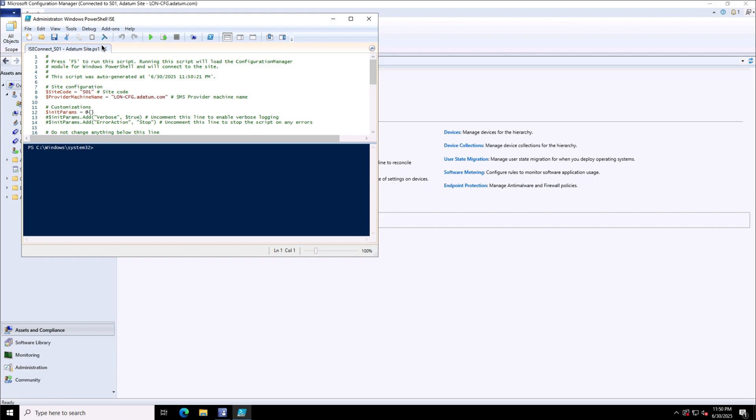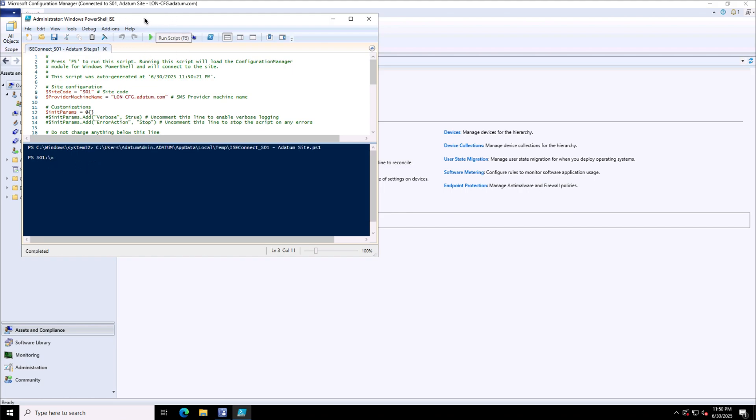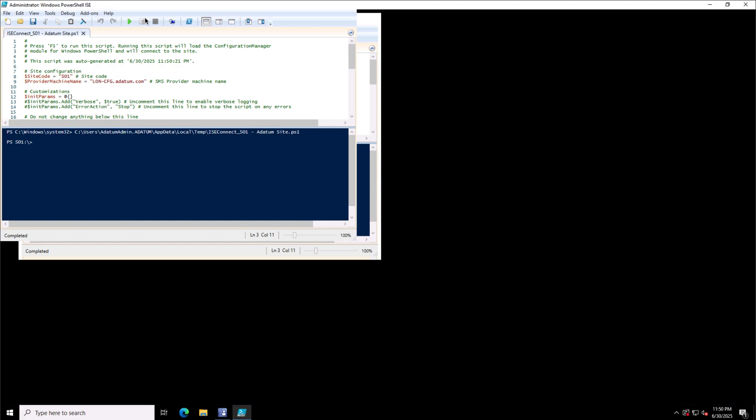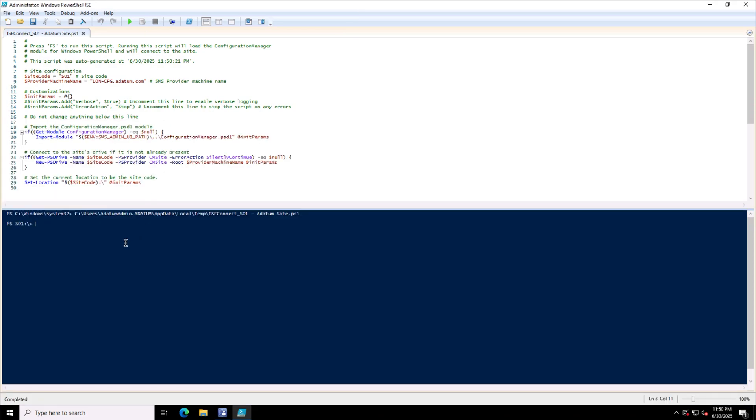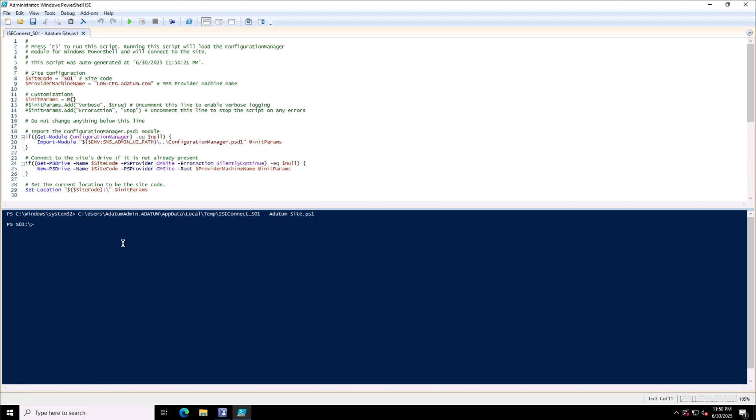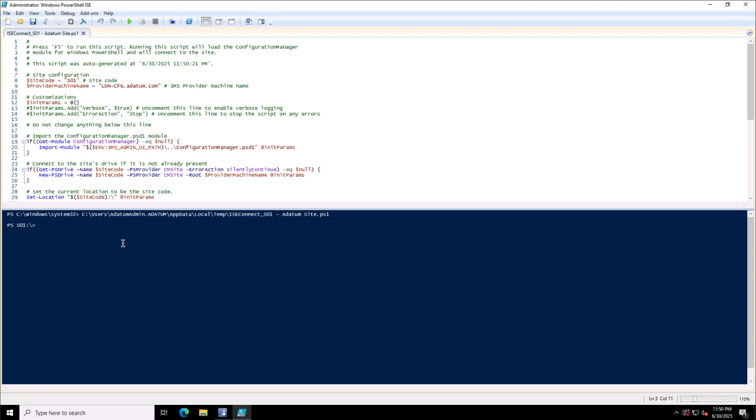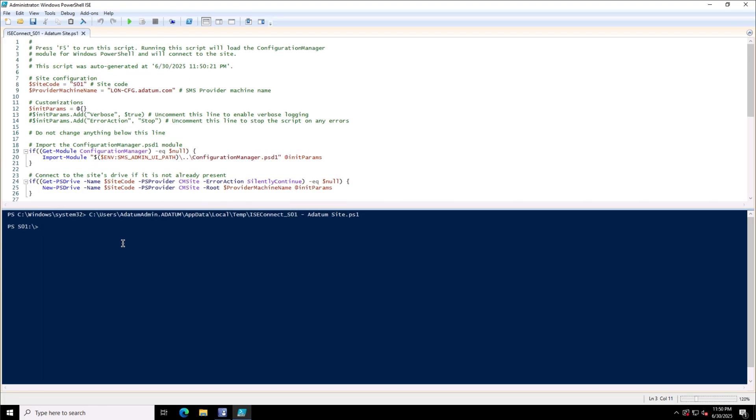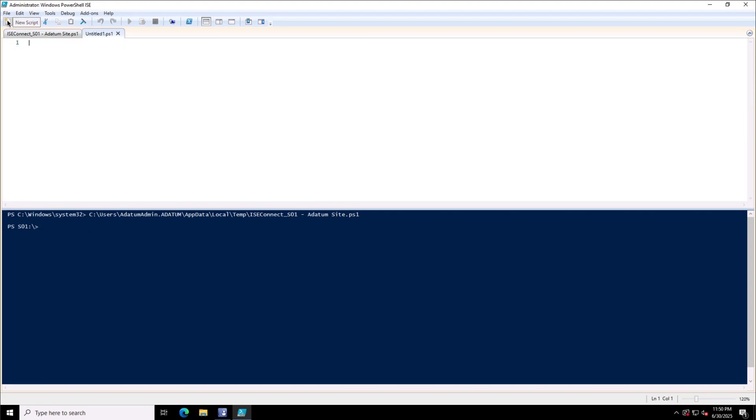Here you will notice that there is a script coming up automatically, some commands, the site code S01 coming up. It will automatically connect you to the PowerShell drive for SCCM once you execute this code. As you will see at the bottom, the prompt is changed now to S01, my site code. So I am connected to the PowerShell drive and now I can start running the PowerShell commands.